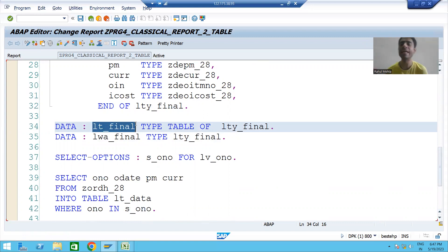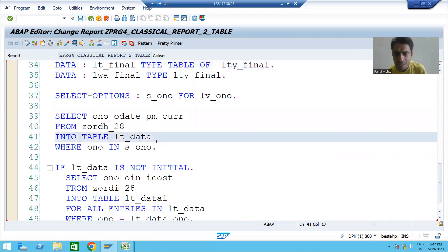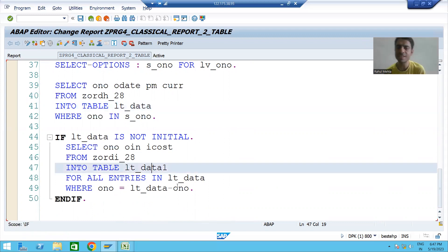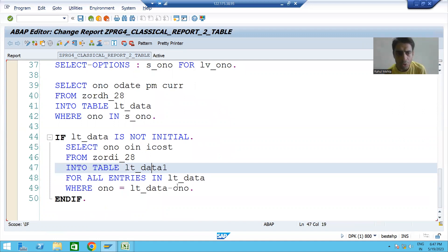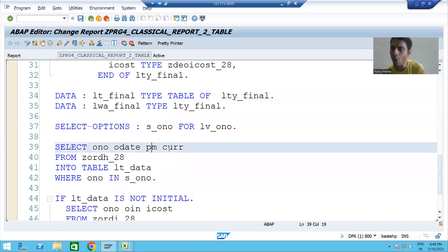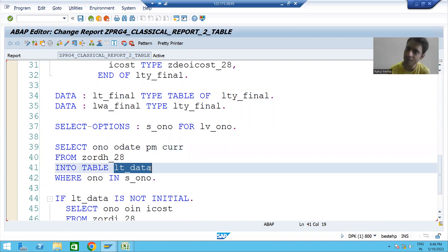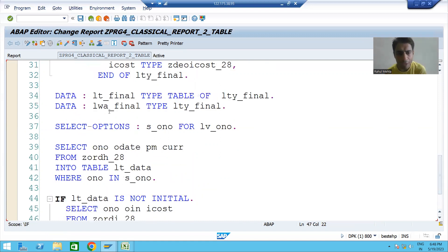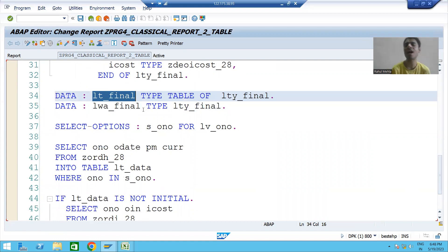Our data is currently in two internal tables: lt_data and lt_data_one. From these two internal tables, we need to fill the final internal table lt_final, which has six columns. Four columns of data will come from the first internal table and two columns from the second internal table.